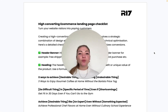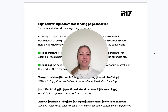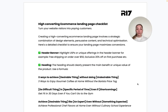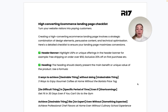This is how you can turn website visitors into paying customers. We've created an e-commerce landing page checklist that you can use to optimize your landing pages and ultimately turn your visitors into paying customers.